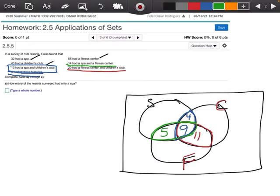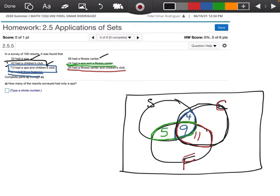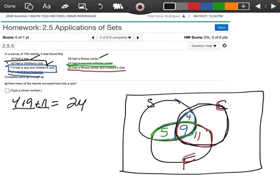Now that we have those, we can do each of the remaining pieces. 43 had a children's club, so everything in the children's club circle has to add up to 43. I'm going to add 4 and 9 and 11, which gives me 24. Since the total is 43, I take 43 minus 24, which leaves me with 19. So the children's club only section is 19.